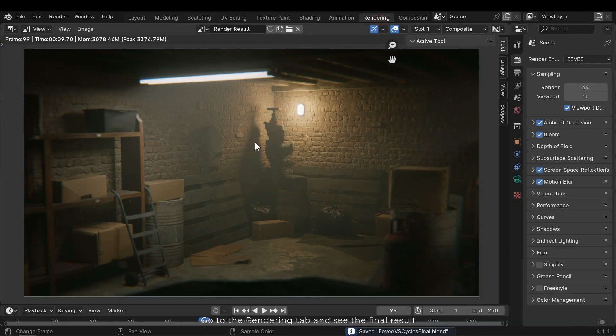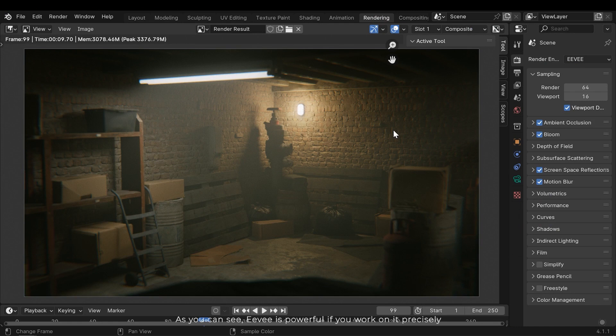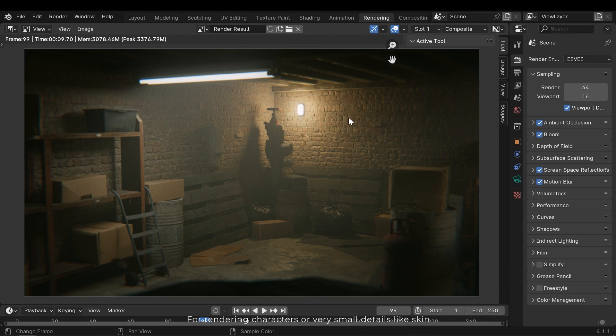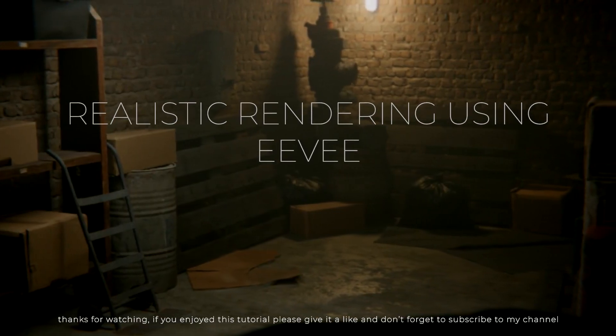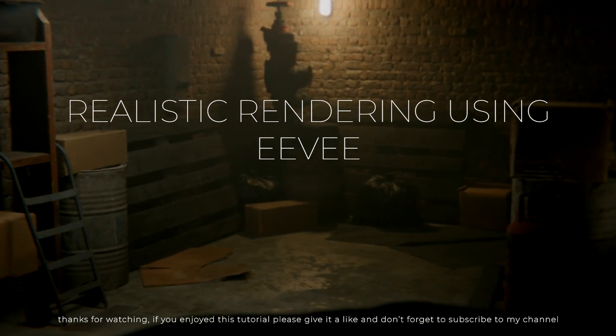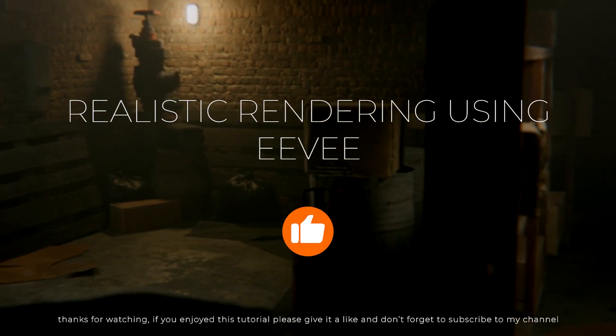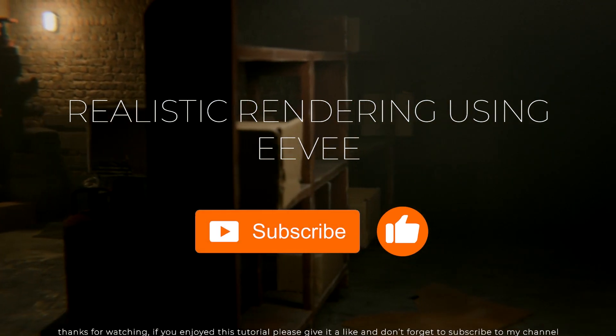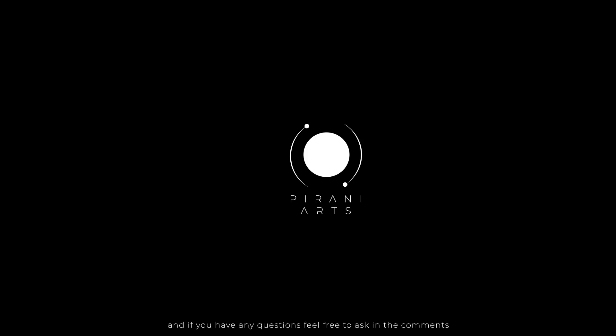Go to the rendering tab and see the final result. As you can see, Eevee is powerful if you work on it precisely, especially for environment rendering. But you can't rely on it for rendering characters or with small details like skin. Thanks for watching. If you enjoyed this video, please give it a like, and don't forget to subscribe to my channel. And if you have any questions feel free to ask in the comments.